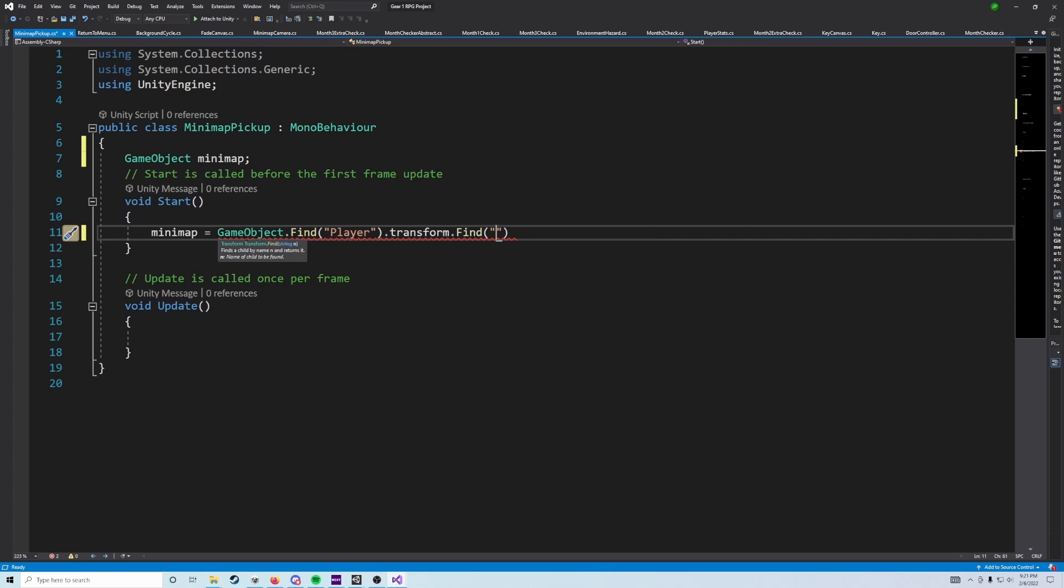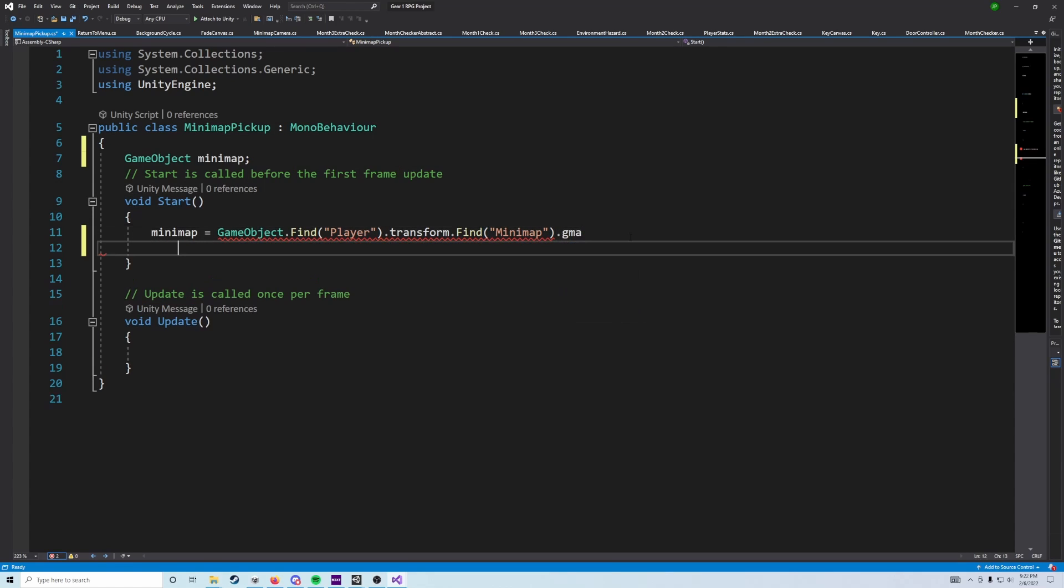So we're going to say, minimap dot transform dot find, minimap dot gameObject, so nice, super long line, but that's essentially going to say that, okay, we now have that minimap.